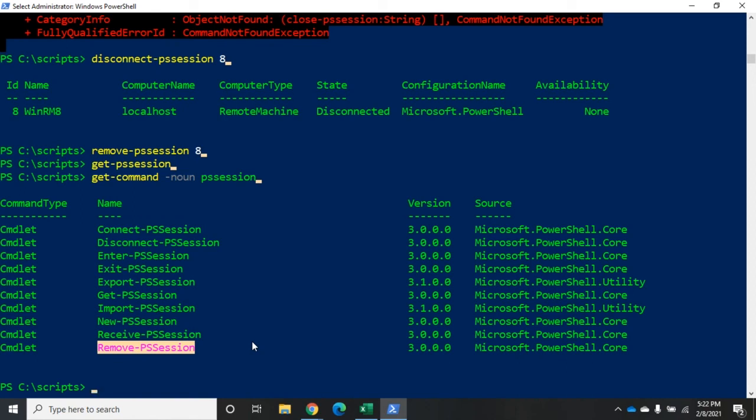So, that should hopefully give us a pretty good idea of how we can use PS sessions for one-to-one remoting. And remember, I'm going to hop into a remote device. I'm going to run a bunch of commands and I'm going to disconnect. That's what this is for. Now, there is a way to take a command or a group of commands, a script block, and push it out to a whole bunch of different computers. That's one-to-many remoting. And we're going to do that using invoke-command, which will be the subject of our next video.